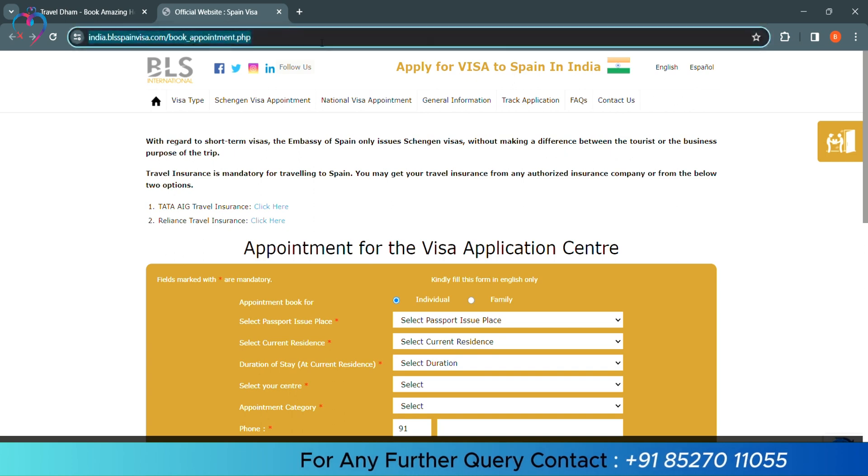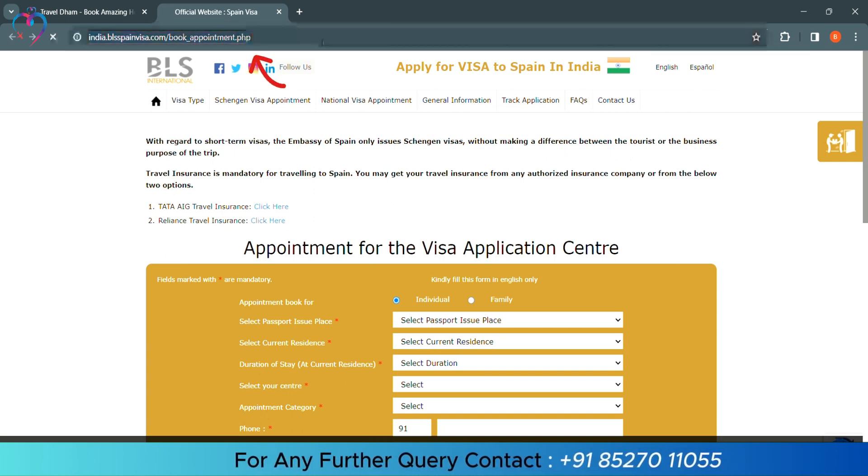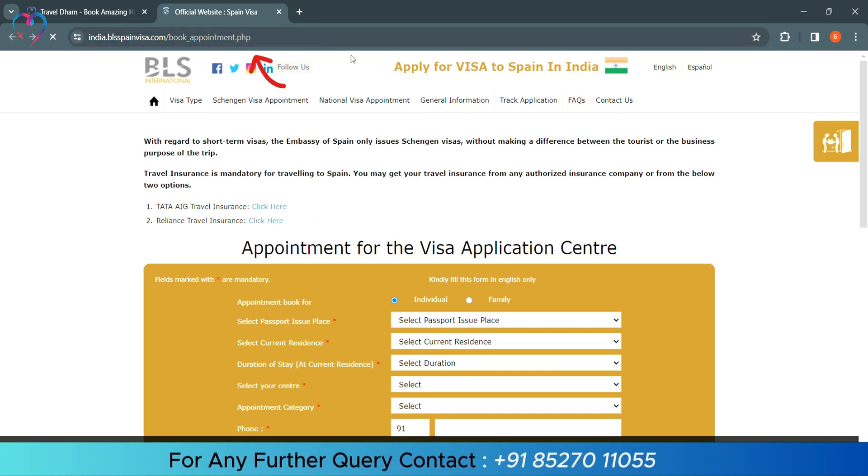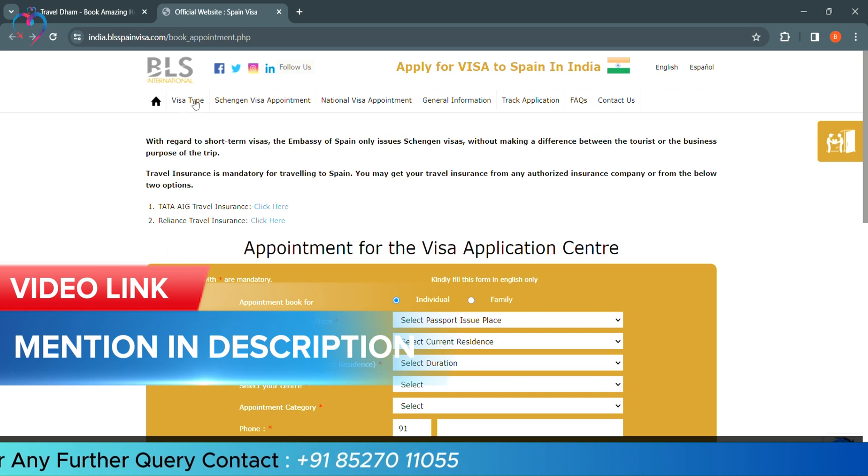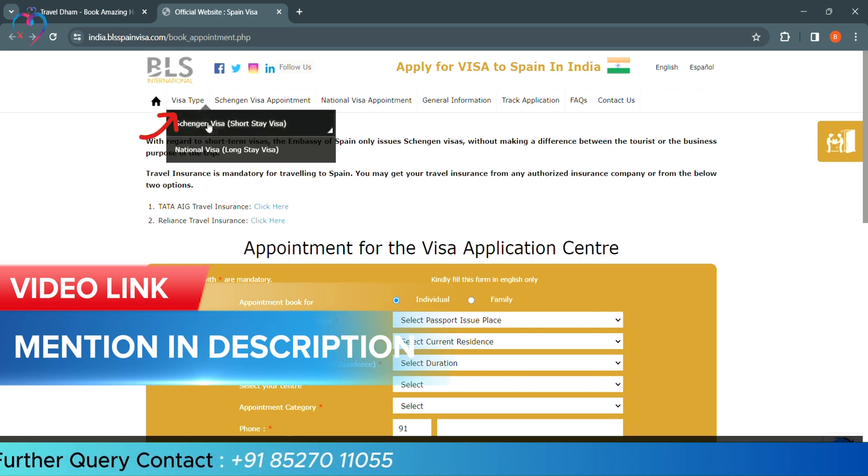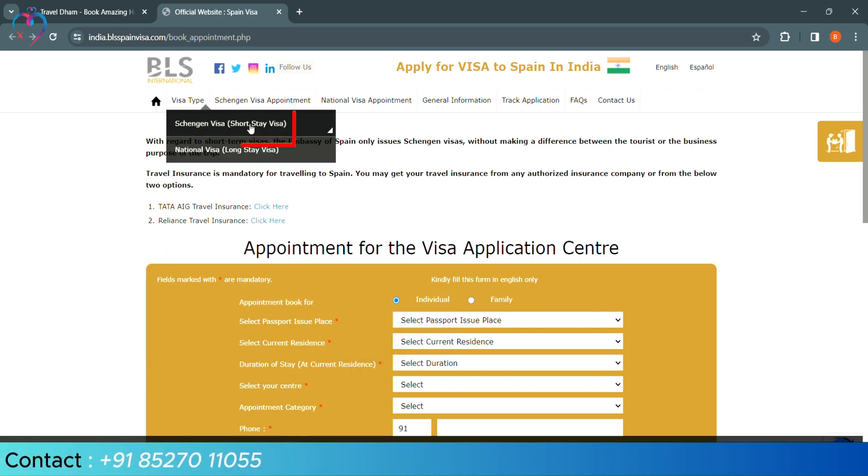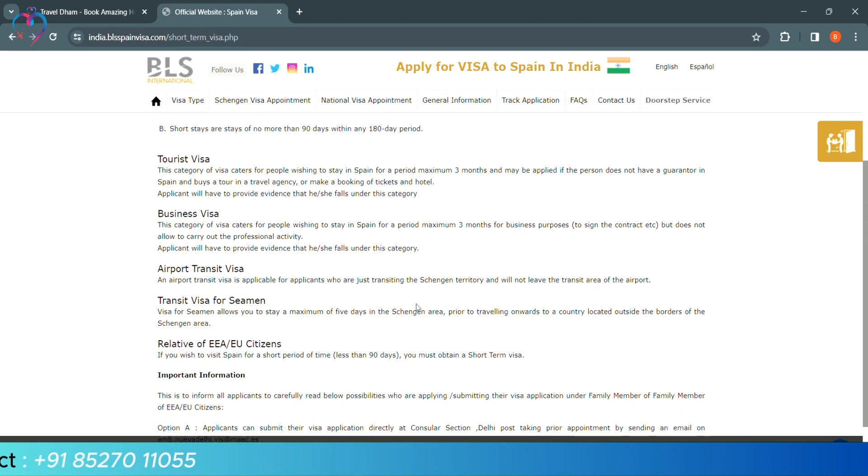First of all, we will go to this website. We have given the link in the description. Click on the type of visa type. We will select short stay visa.